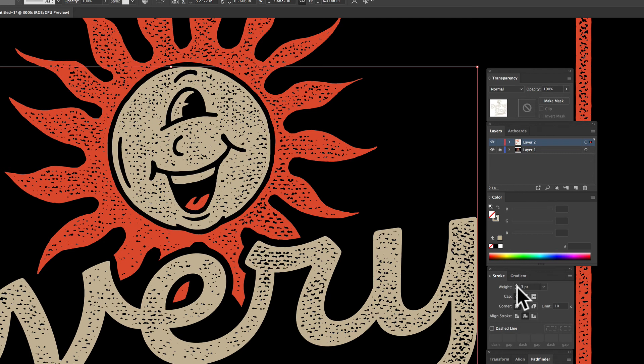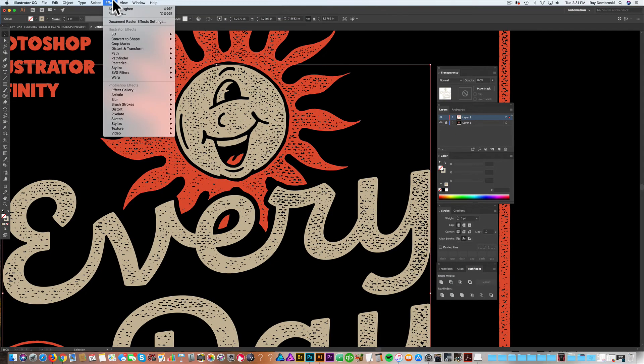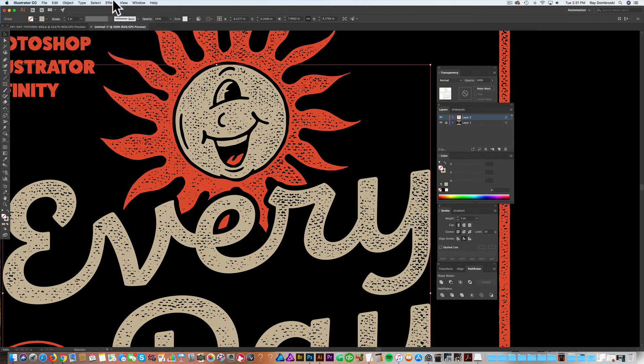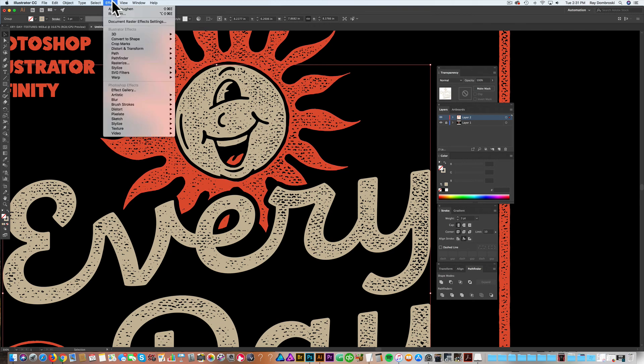And that's starting to look really good. And just to finish it off, we can apply that exact same roughen effect. So let's just go apply roughen.